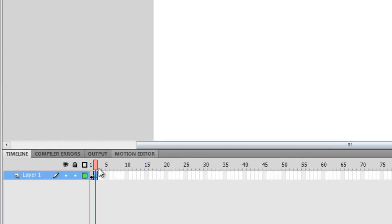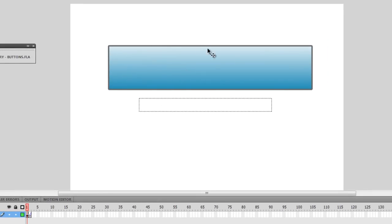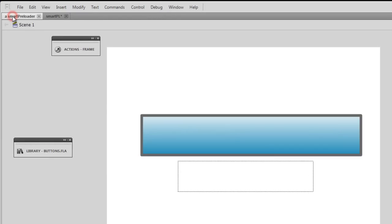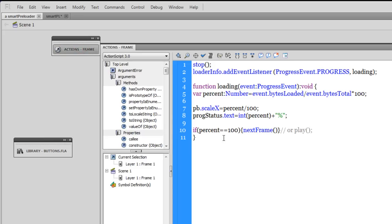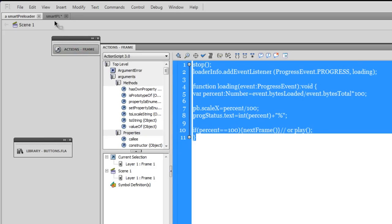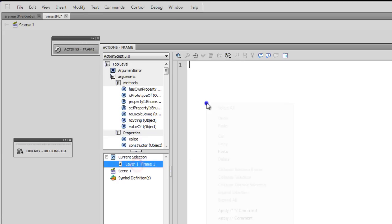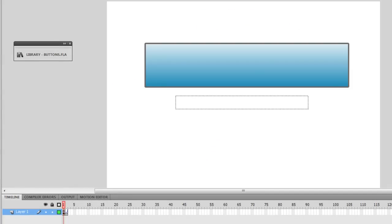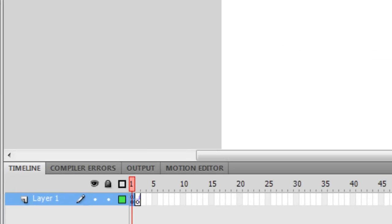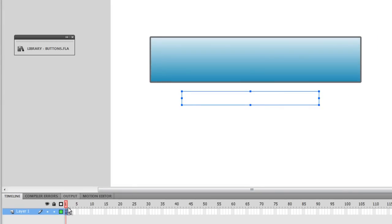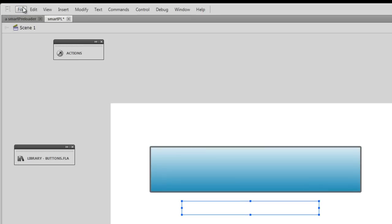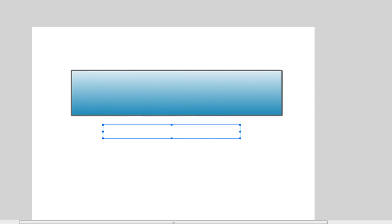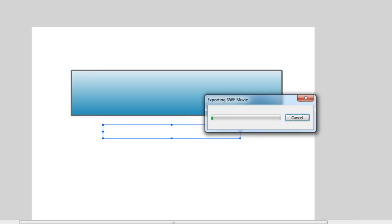Now I need to go back to frame 1 where we have the preloader and use the ActionScript. I'm going to go back to the previous file, open the Actions panel, and fetch the ActionScript I've already written — I'm not going to write it all over again. I'll go back to the new file and drop in the ActionScript. I've dropped the ActionScript on layer 2 where we have the movie clip 'pb' and also the 'prog_status' classic dynamic text field. Now let me save and test the movie with Ctrl+Enter.